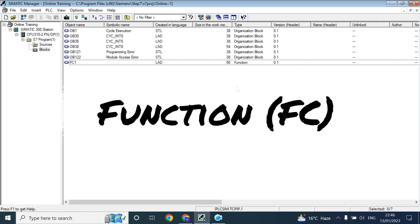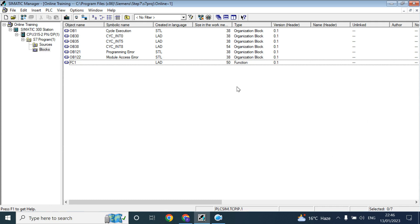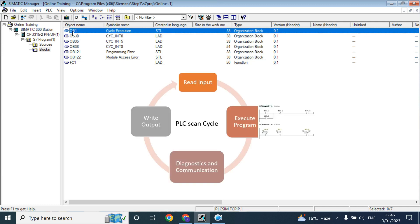In last video we have discussed about organization block. In that organization block there is a block called OB1. OB1 is a cyclic execution block that will execute again and again. Once it is complete it will start execution again. That is called free cycle execution.